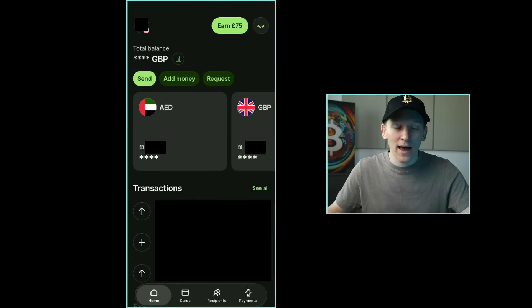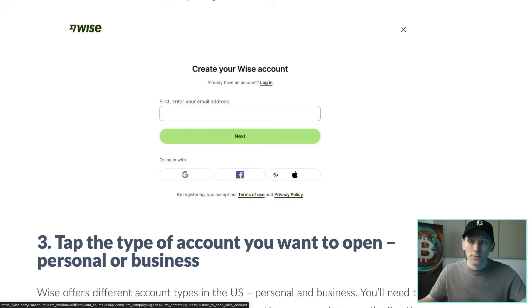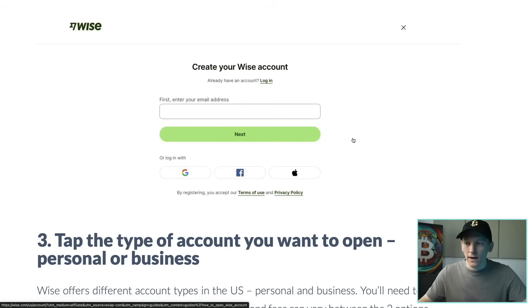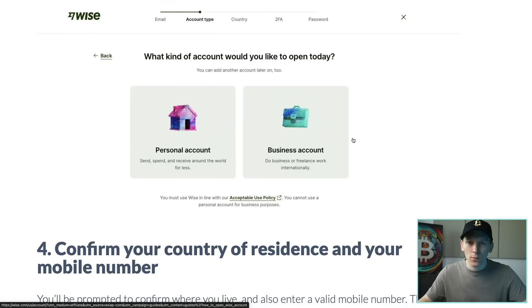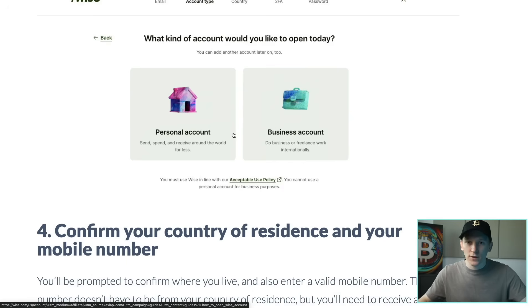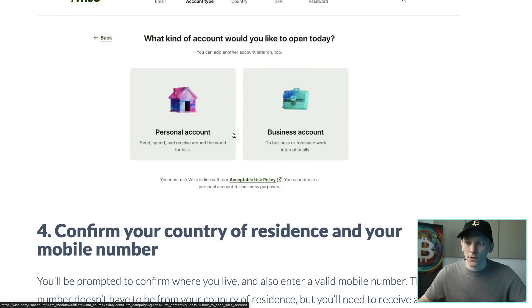Once you've downloaded the app it's going to push you to set up an account with an email address and a password. Put your email in and then you have to confirm which type of account you want — either personal or business. I'm going to assume a personal account for this video. You can have both personal and business within the same app.